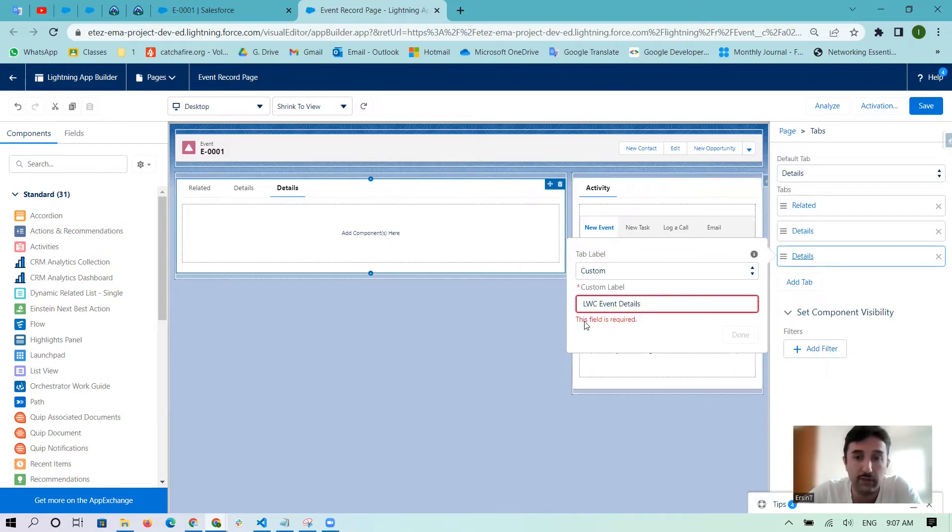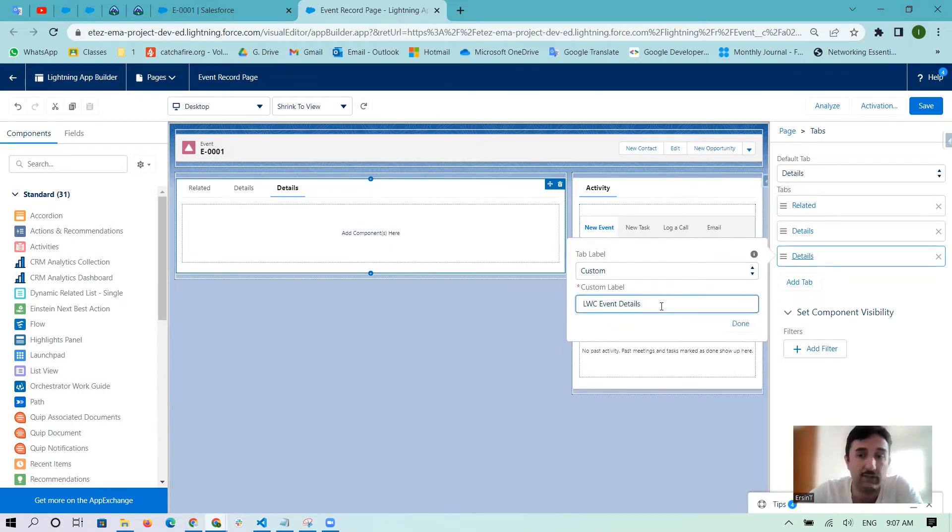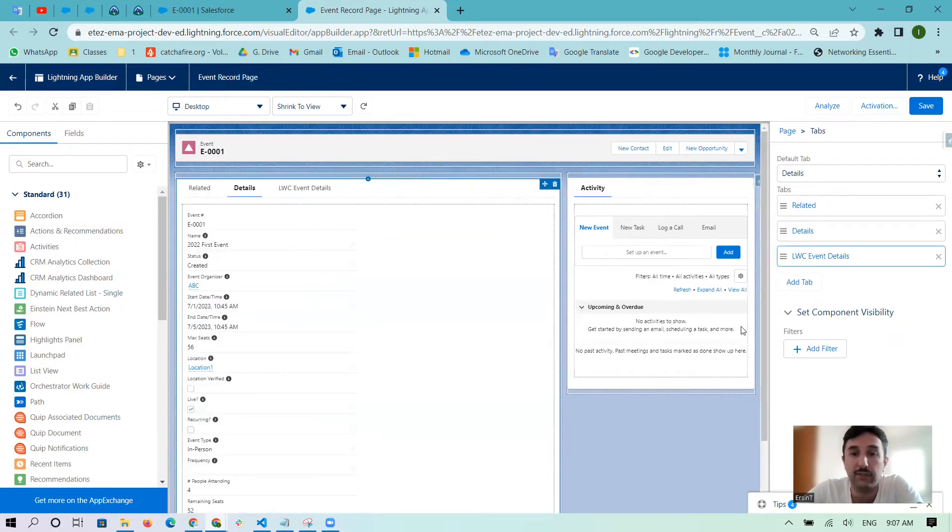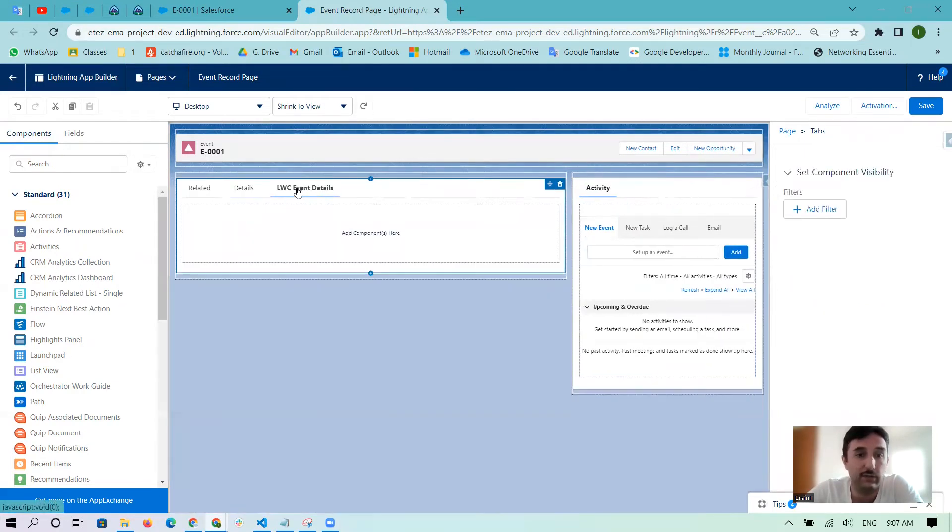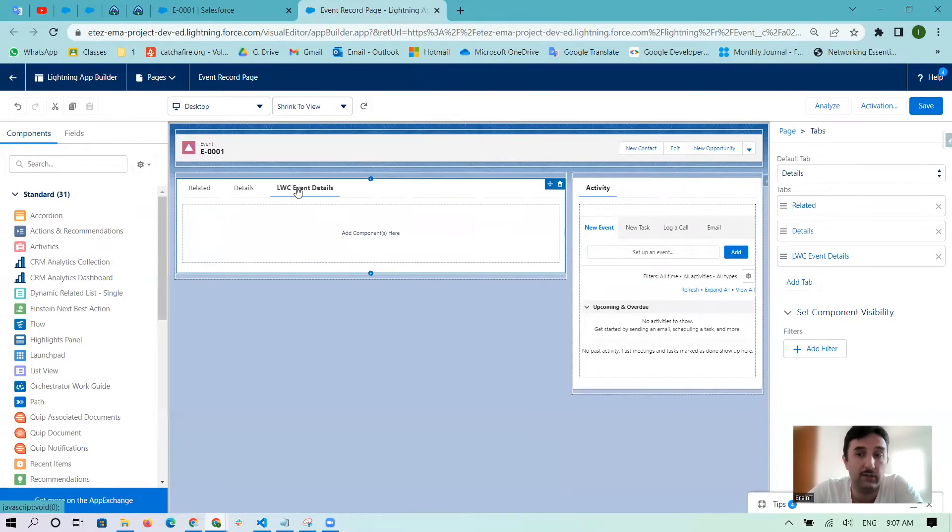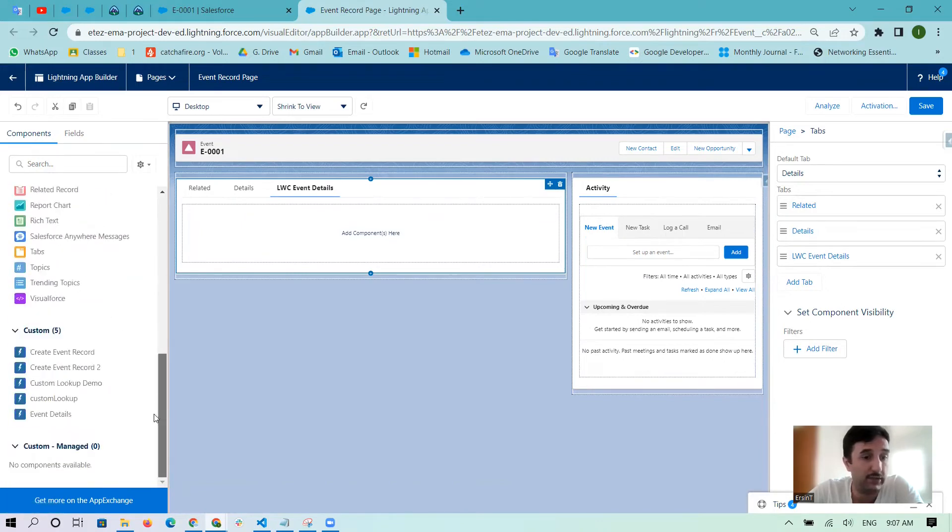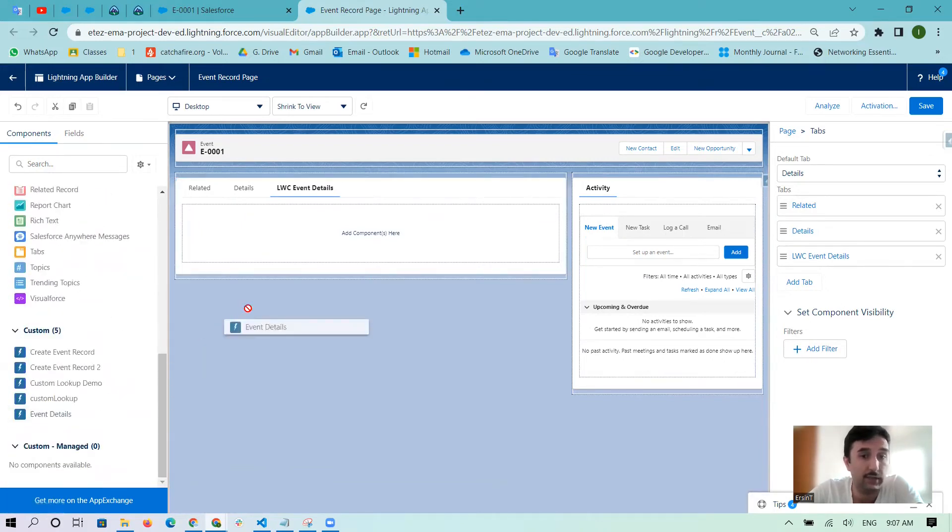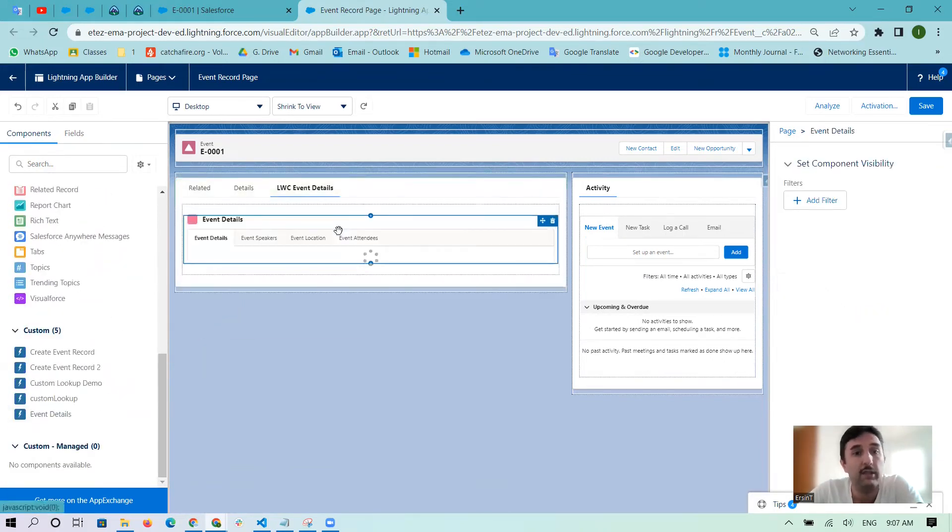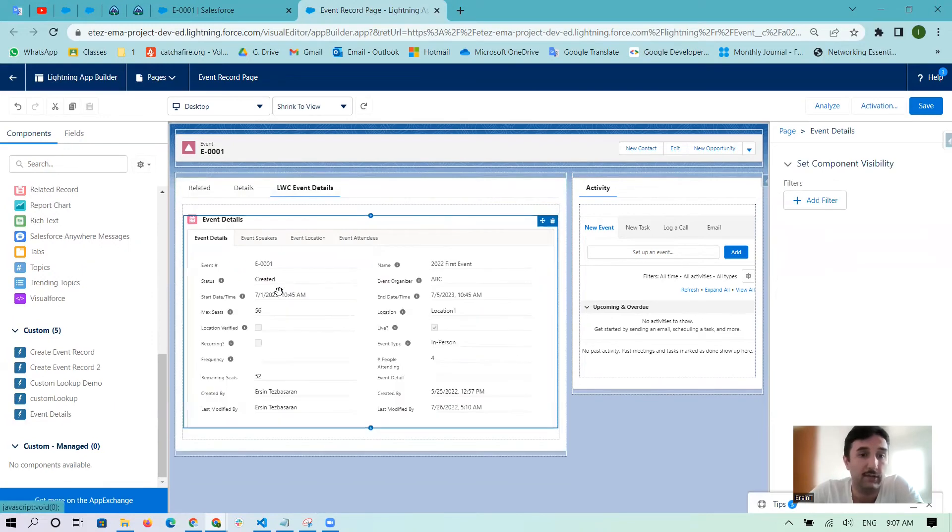Don't worry about this field is required message - when you press enter it's accepting. After that we will just click done, you can add the tab. And after then if you want to add some component here like the other things, you can just find here and add it.